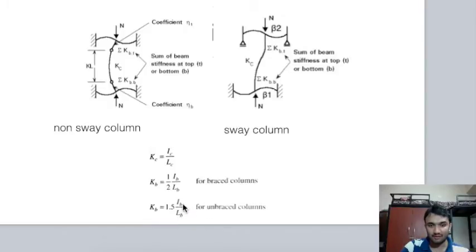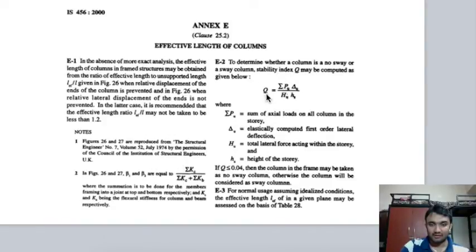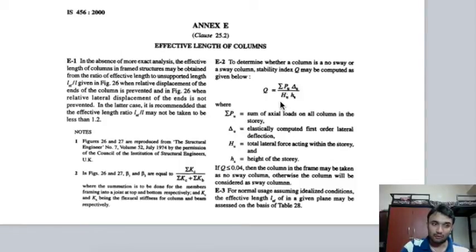Coming to IS 456:2000 Annexure E, all details of effective length of column are described. The stability index Q is also described there. From this index you can determine whether your column is a sway or non-sway column. If Q is less than 0.04, the frame may be taken as a no-sway column.